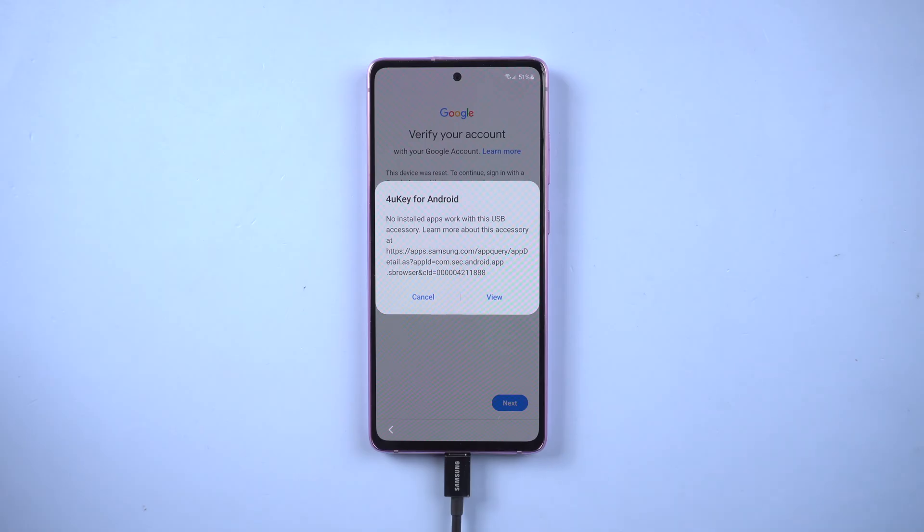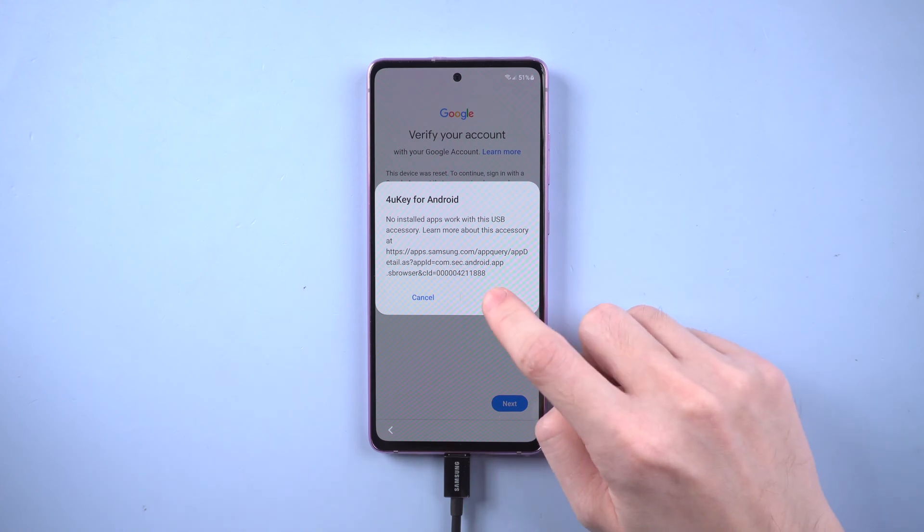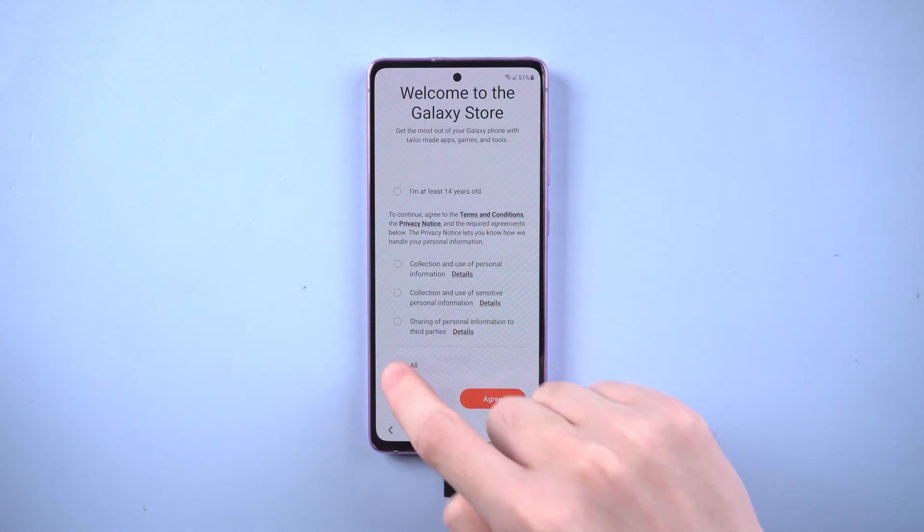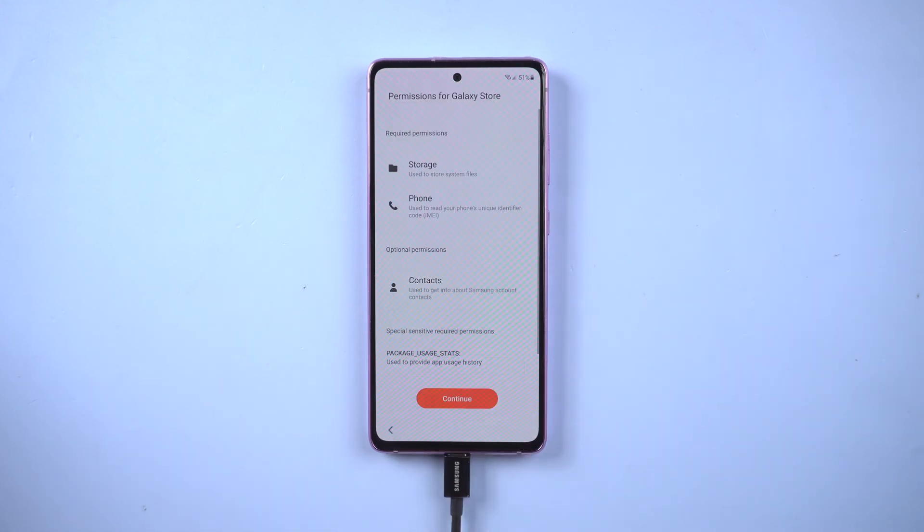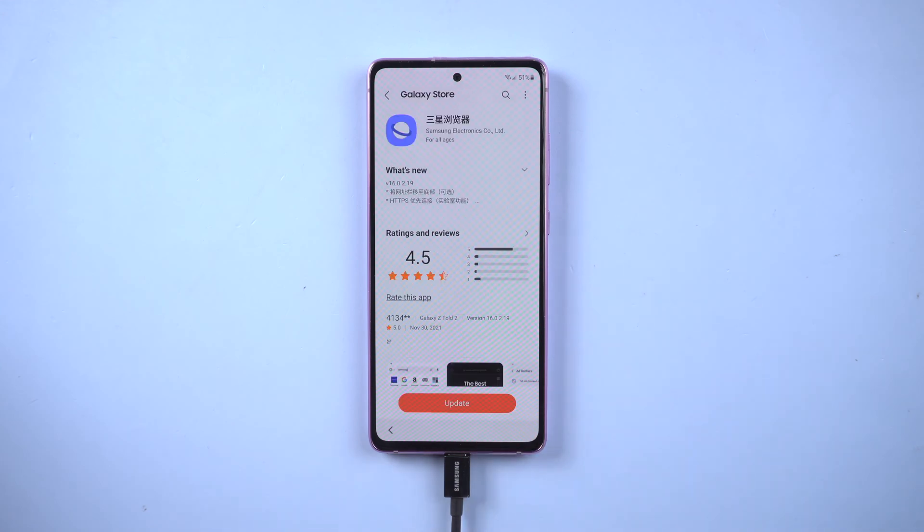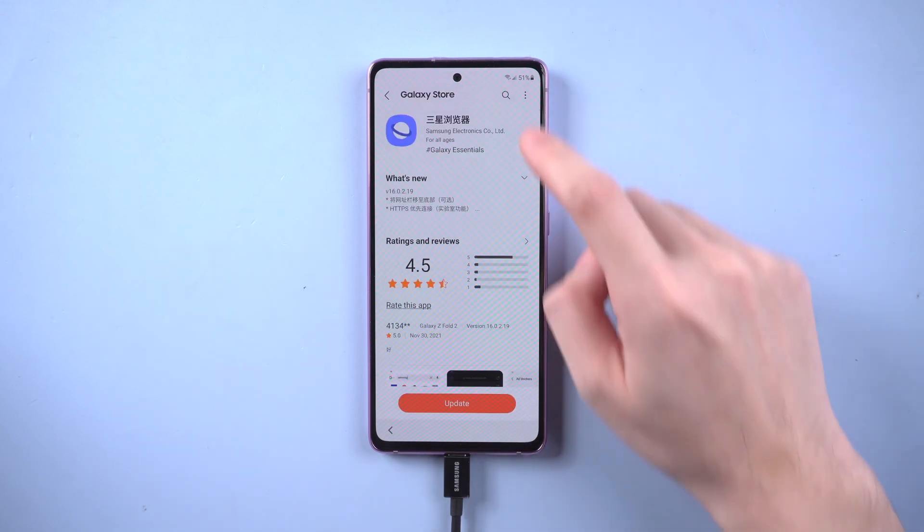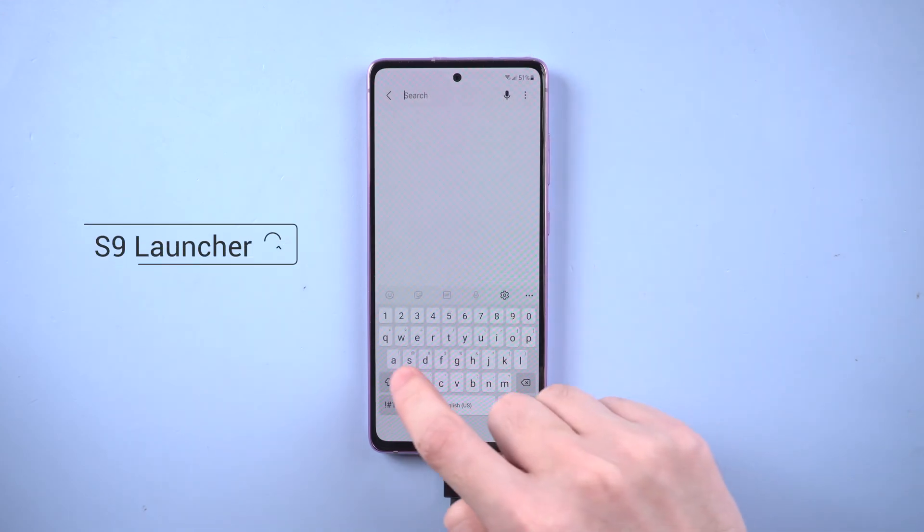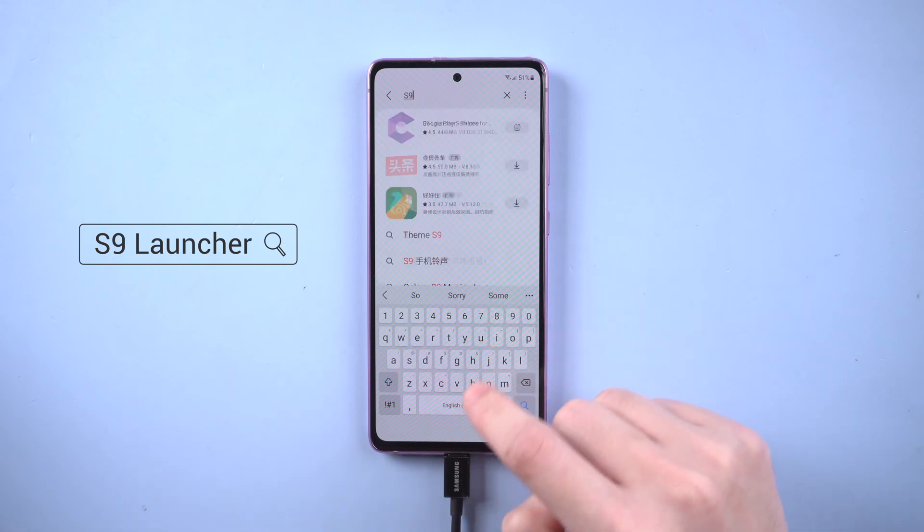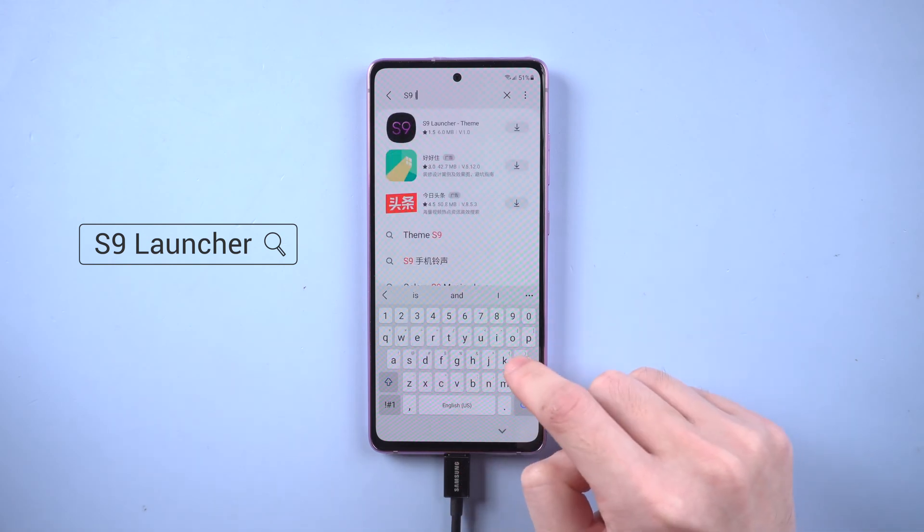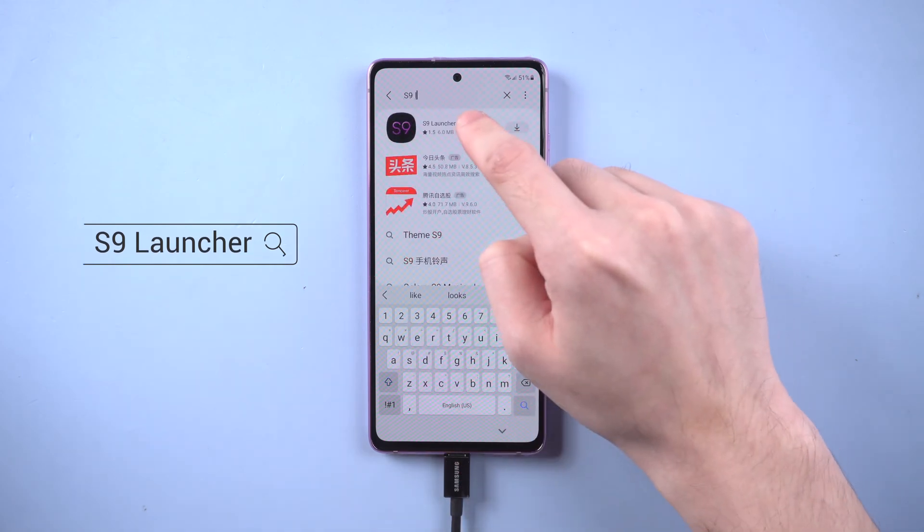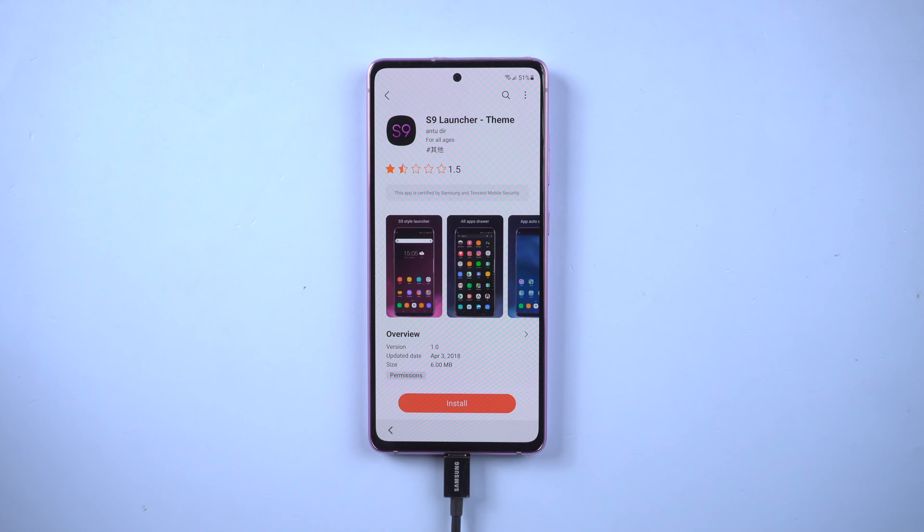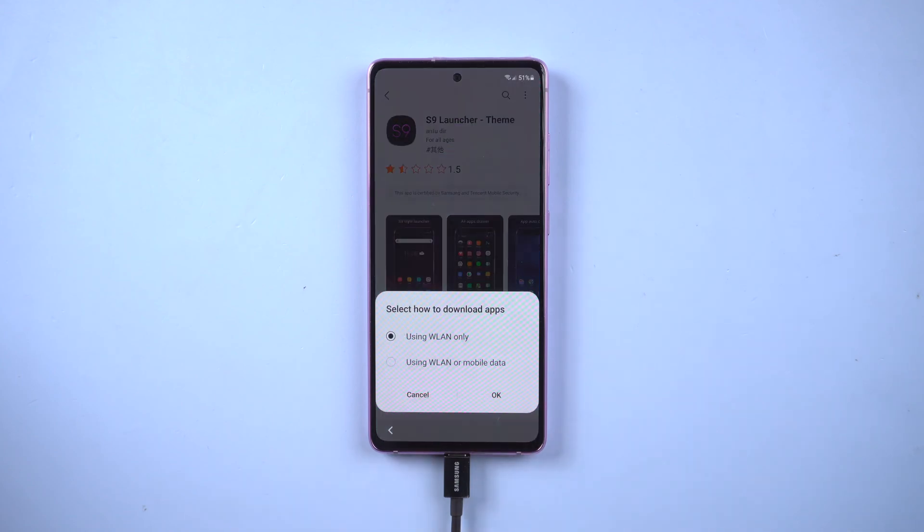Tap view on the notification to open Samsung Galaxy Store. If Galaxy Store requests to update or agree to terms of service, please follow the instructions to complete. Then enter S9 launcher in the search bar. You will see S9 launcher in results. Install and open it.